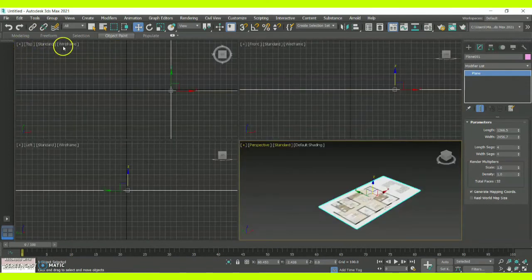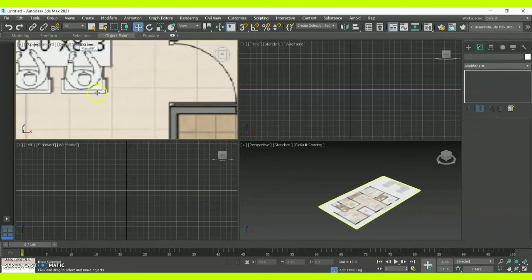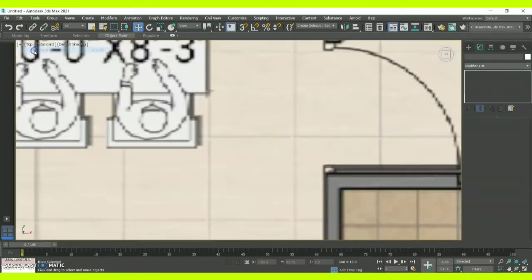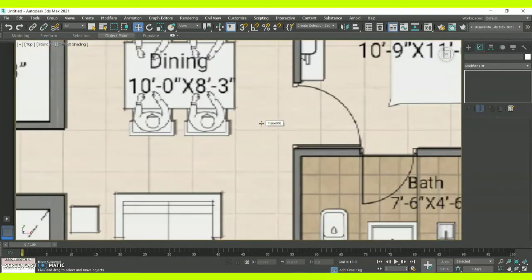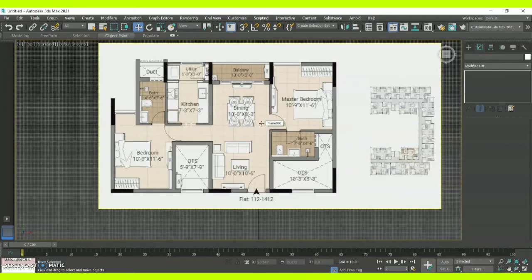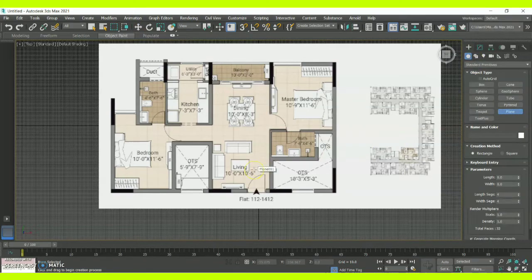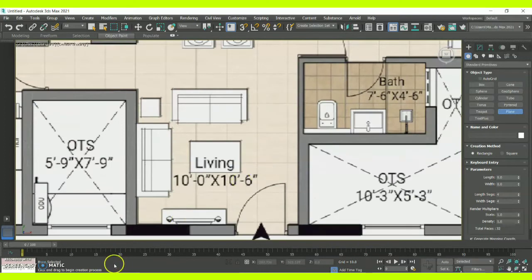Now let me restore the viewport, go to the top view, enable Default Shading, and maximize the perspective. In the top view it will be easy for you to create a floor plan. Go to Standard Primitives and select Plane — let me maximize and show you — I'm going to create a plane over here.